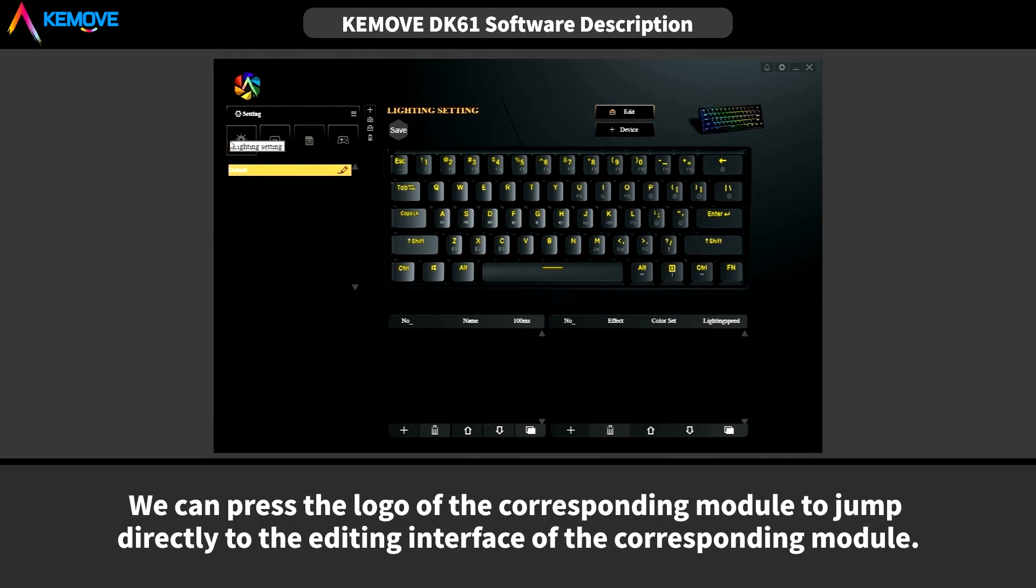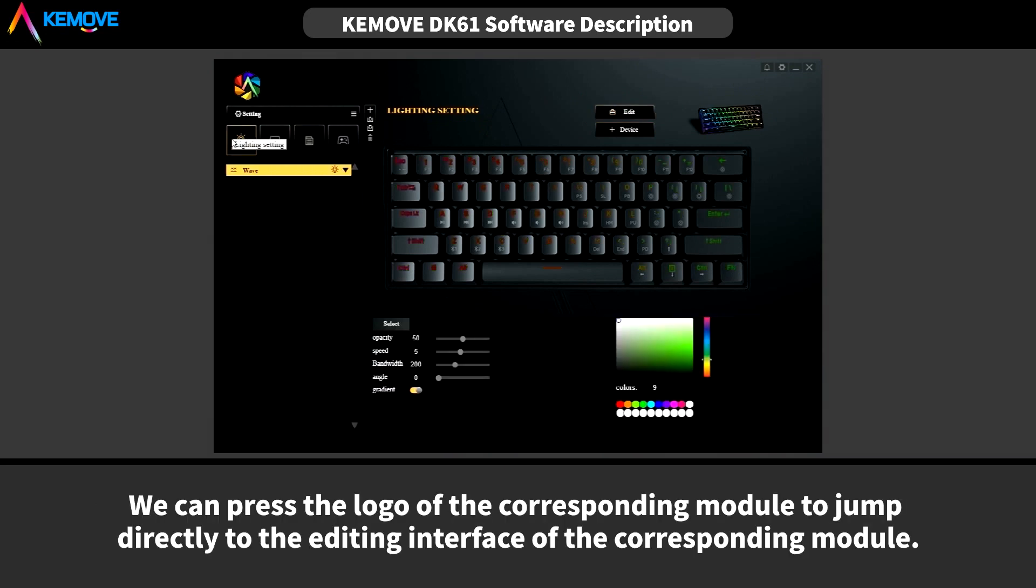And we can press the logo of corresponding modules to jump directly to the editing interface of the corresponding modules. Thanks for being tuned. See you next time.